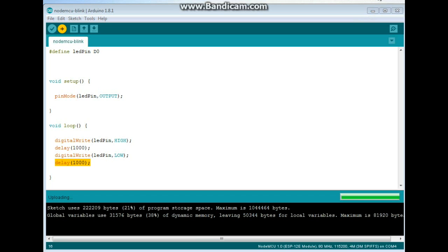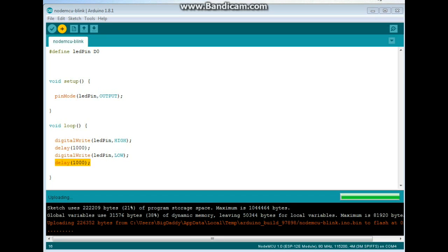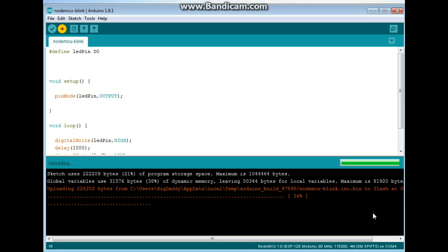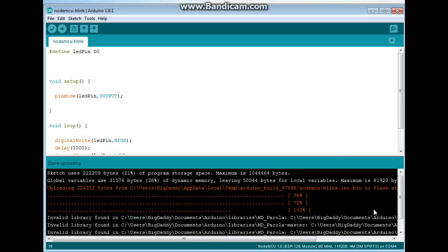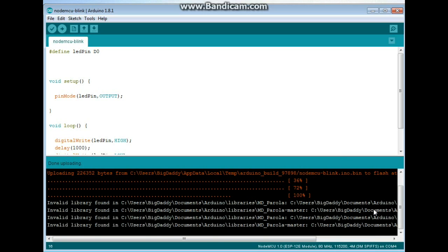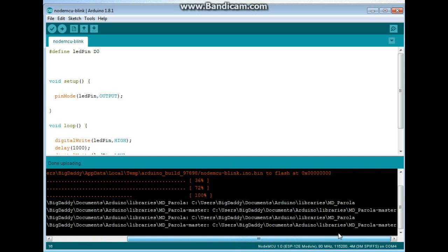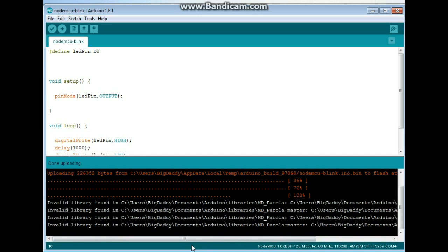All right. Here we've got our uploading. You can see the traveling dots. 36%, 72%. So I assume this time it will be 100%. I don't know why it keeps giving me these library errors, but I'll worry about that later. So that's it. Done uploading. Let's go and take a look at it.